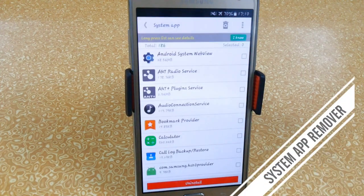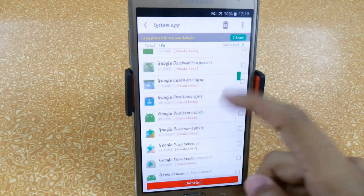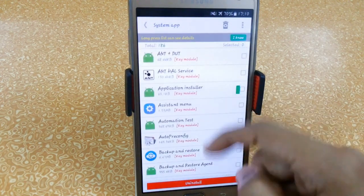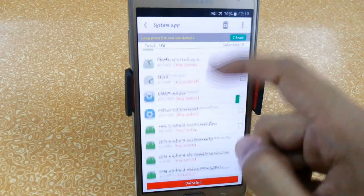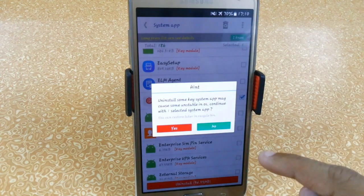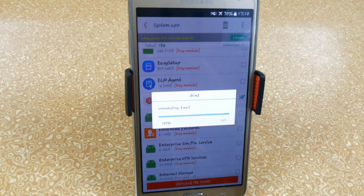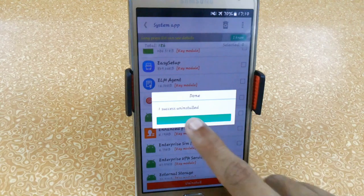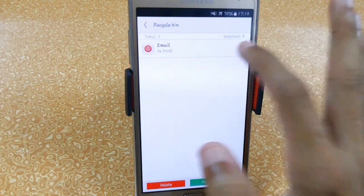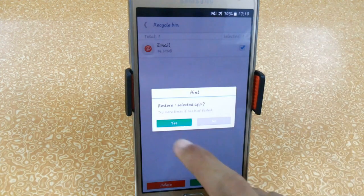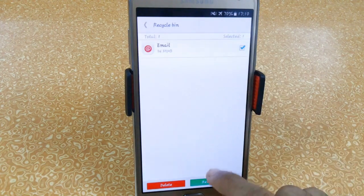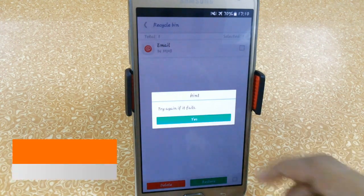The fifth app in our list is System App Remover. It is basically an app which helps you remove bloatware — system apps you don't want on your Android device. Here you can see the system apps listed. If you don't want an app, like this email application, just click the Uninstall button and click Yes, and it will be automatically uninstalled. We also have a Recycle Bin, and if you want to restore an app, just click Restore — though you may need to restart your device for it to come back.